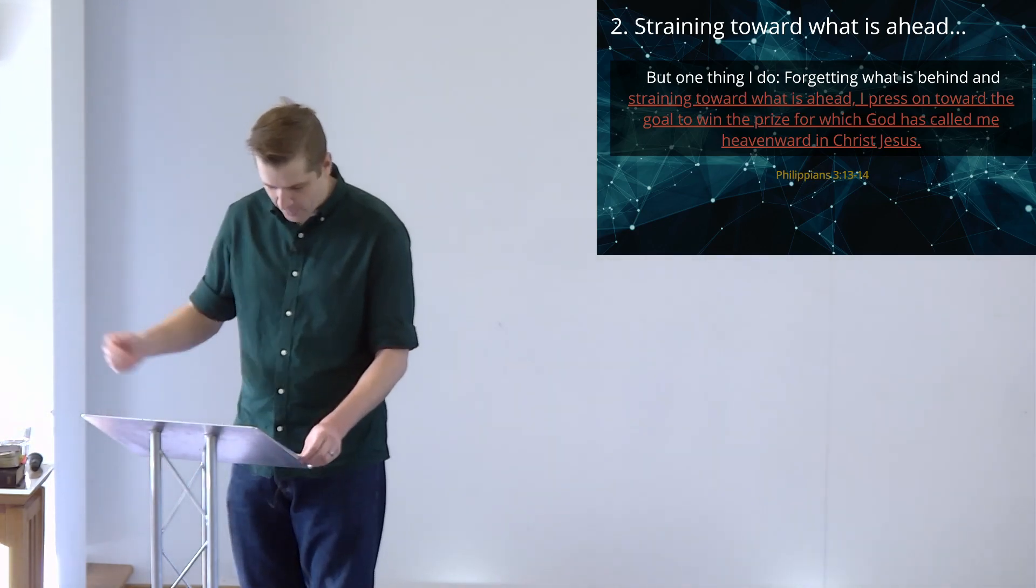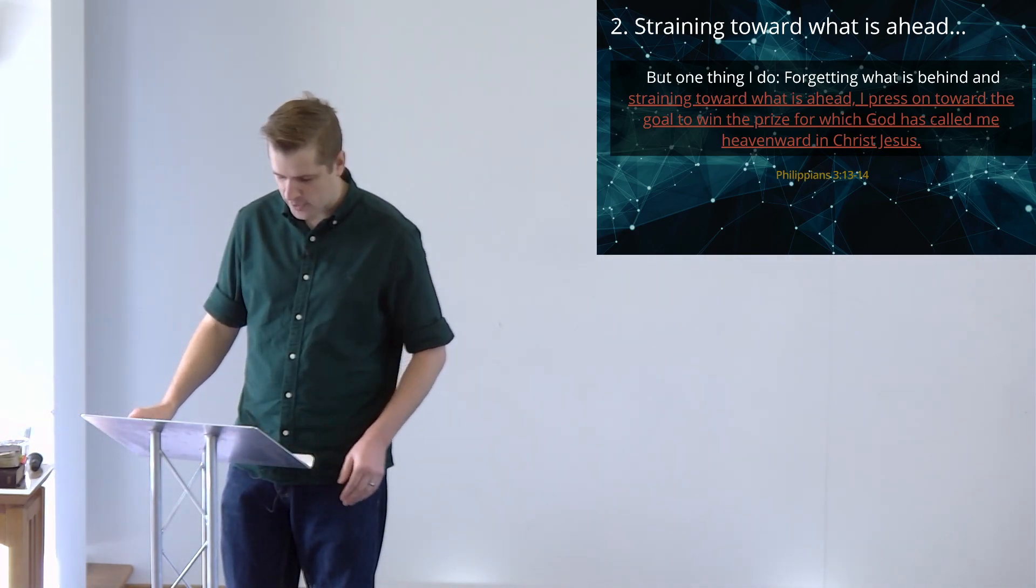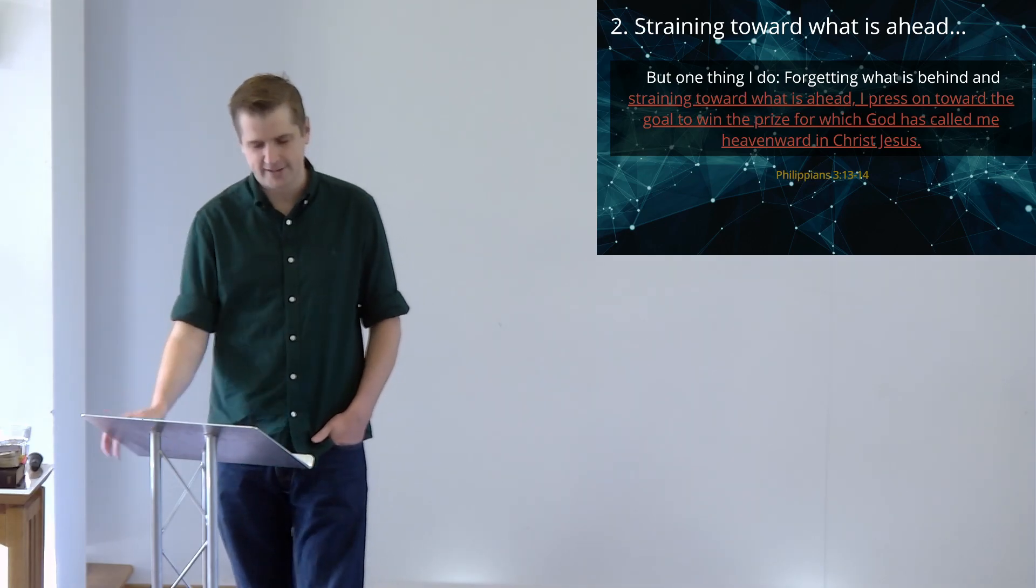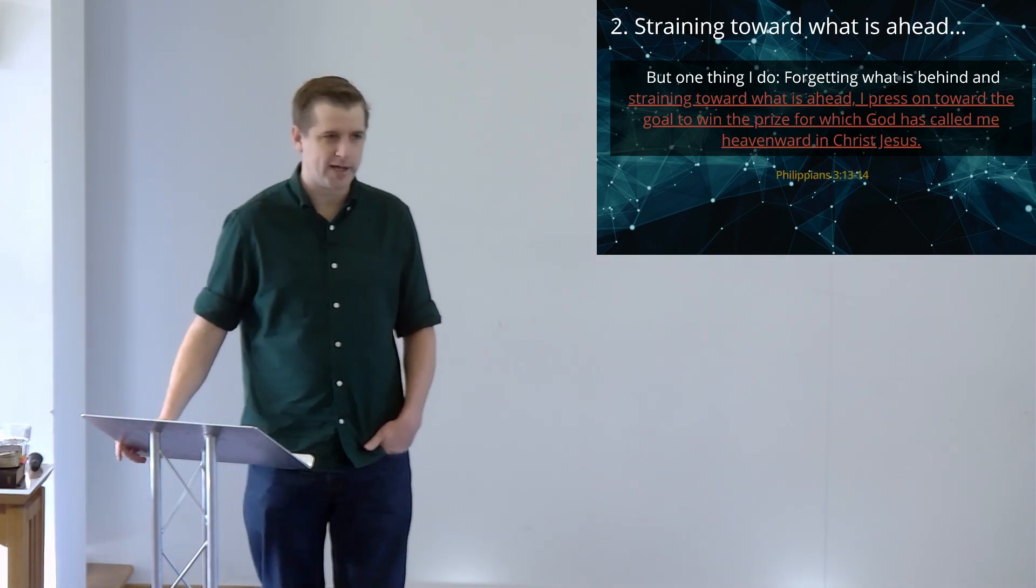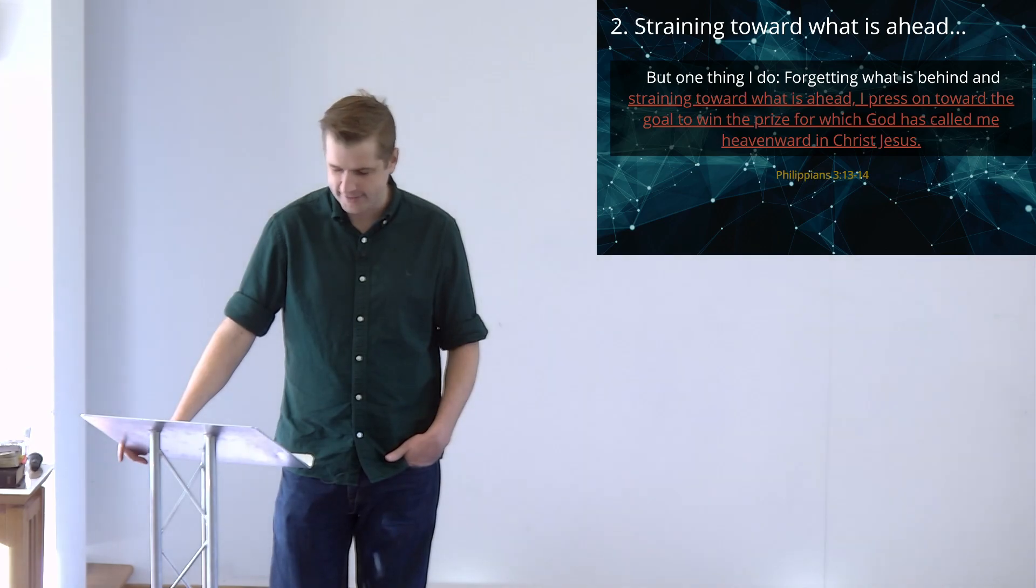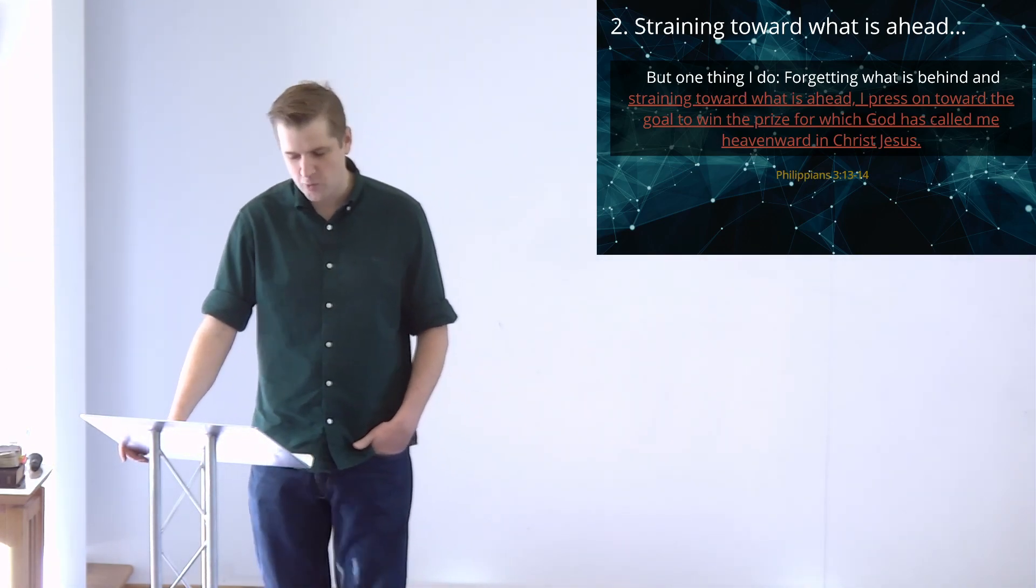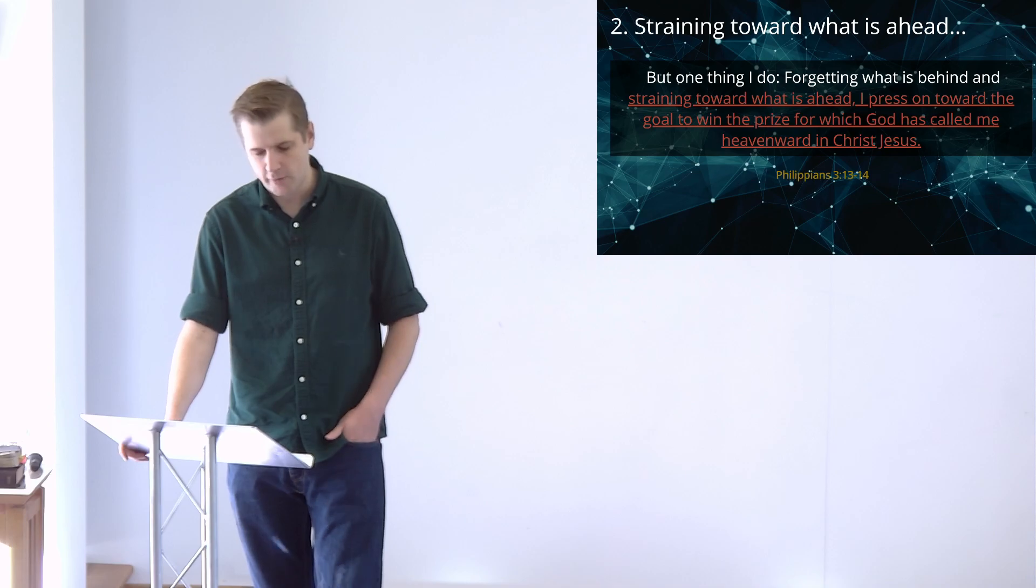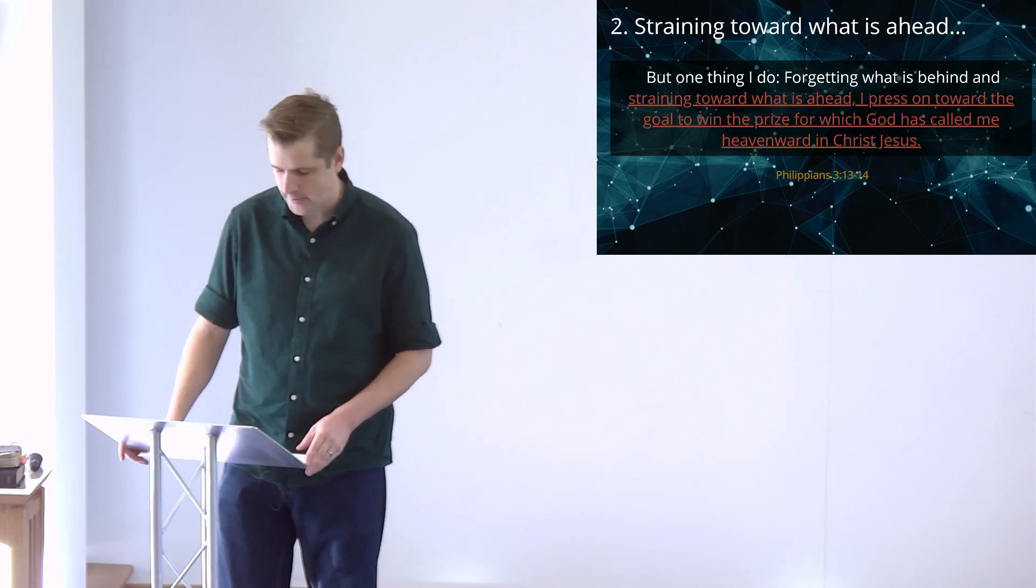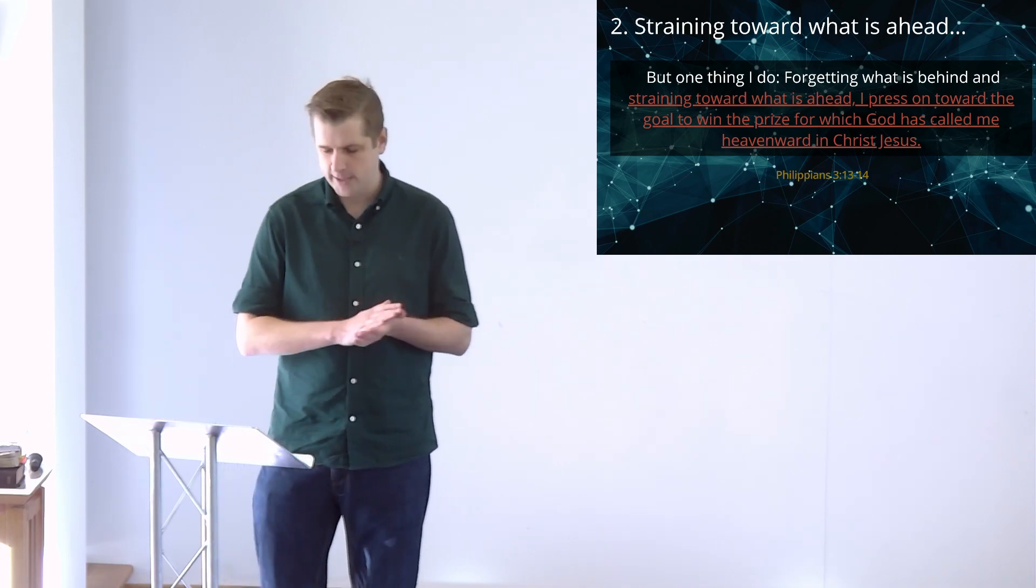Forgetting what is behind. Straining towards what is ahead. Not living in pity, for it will disable us. Not living in pride, or it will make us apathetic. Satan is happy with either pride or pity. So let's keep a hungry and healthy desire for more of Jesus, all the while knowing who we are in him.